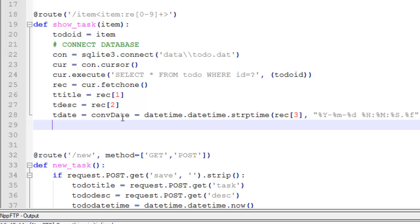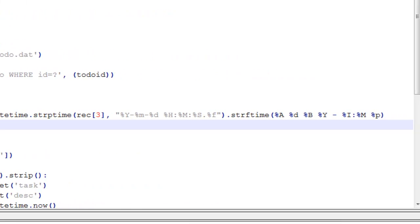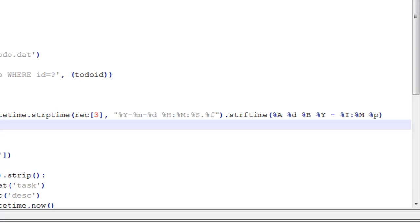So convert_date equals datetime.datetime — strptime on record[3] — with the format: percent-Y, percent-m, percent-d, percent-S. Then .strftime with percent-d, percent-B, percent-Y, and percent-I, percent-M, percent-P.